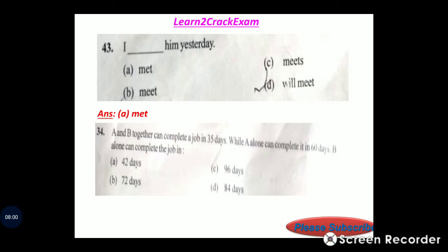Question 44: A and B together can complete a job in 35 days, while A alone can complete it in 60 days. How many days will B alone take to complete the job? Answer: option D, 84 days.